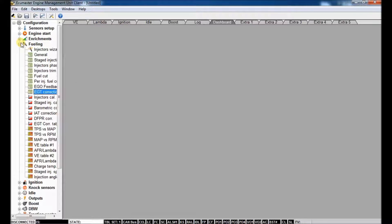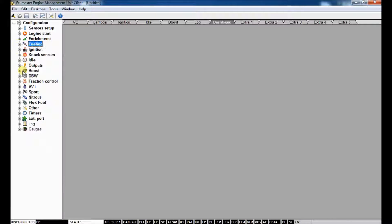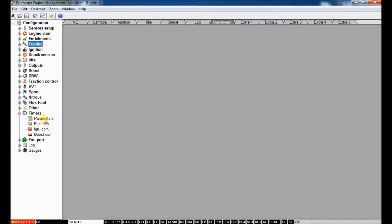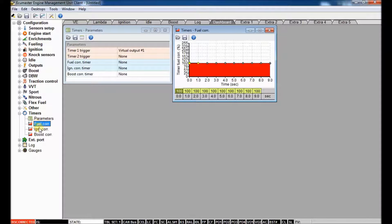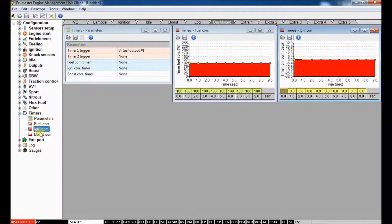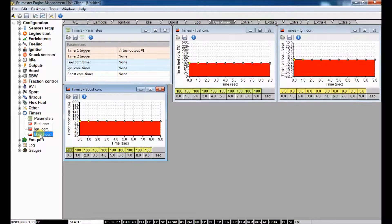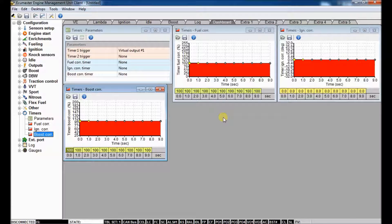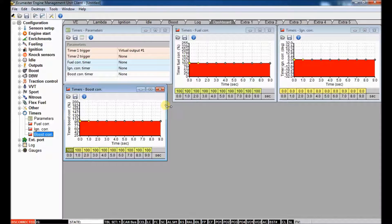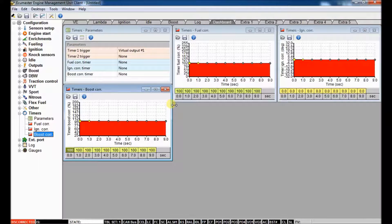So next on the list, we've got the timer features, which are neat for any type of racing where you're on the throttle for an extended period of time, whether that's road racing with a long straightaway, or half mile or mile racing, or, you know, whatever the case, if you're on the throttle for an extended period of time,